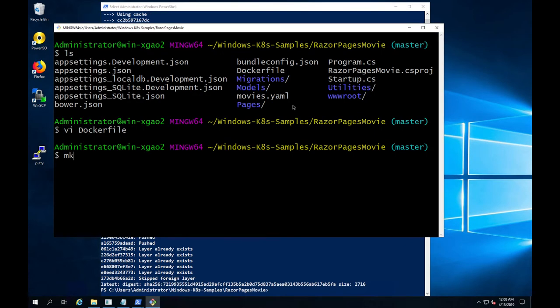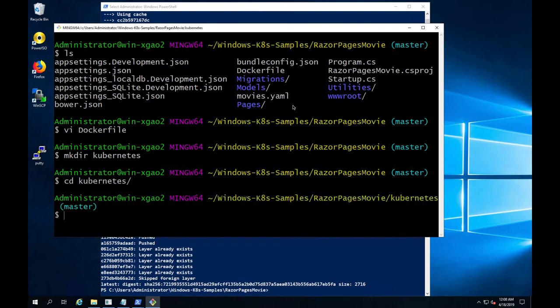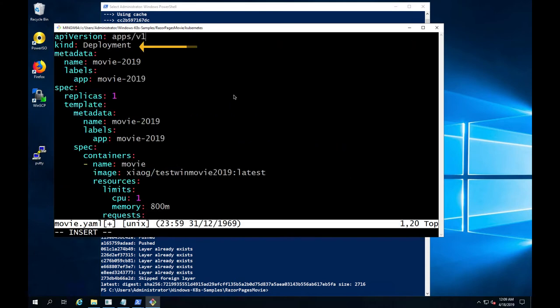Once the Docker image is built and pushed to the registry, we are going to create a Kubernetes directory and in this directory, we are going to create a Kubernetes YAML file. In this YAML file, we will define a deployment. And in the deployment definition, we will specify the number of replicas.